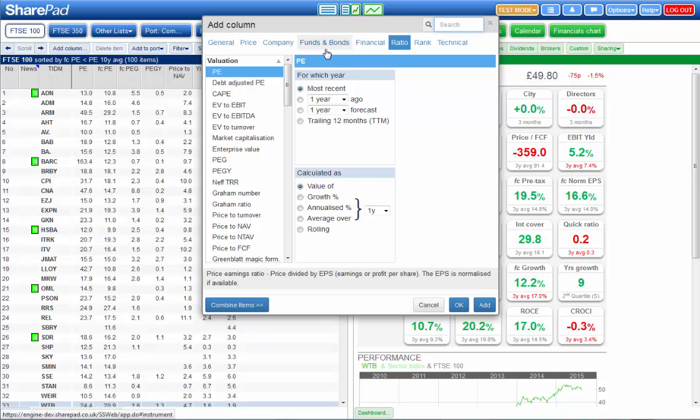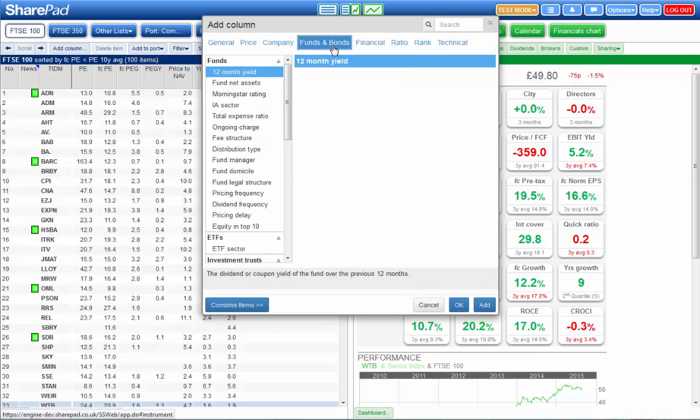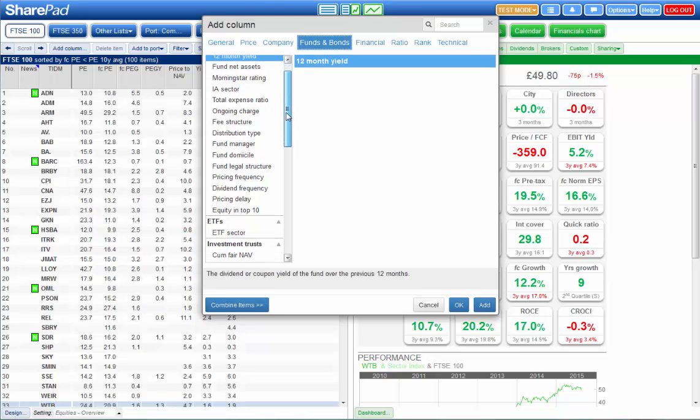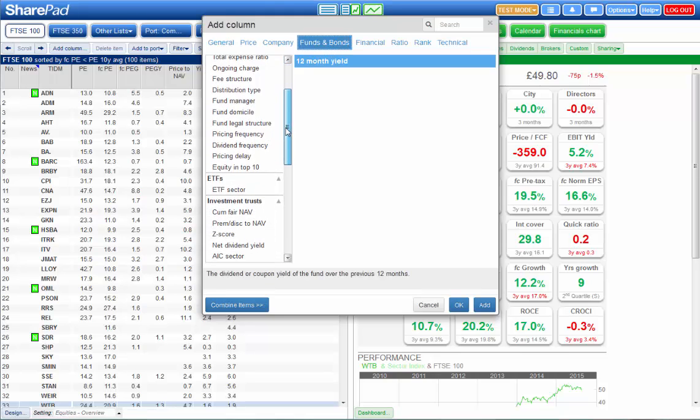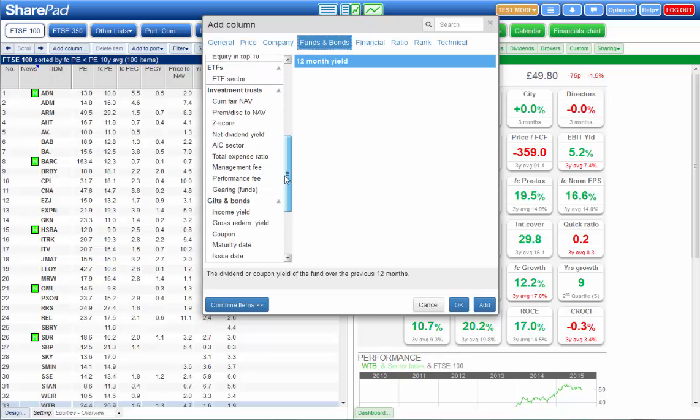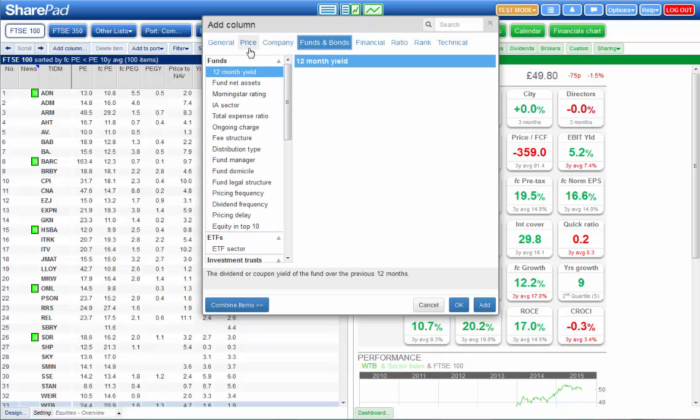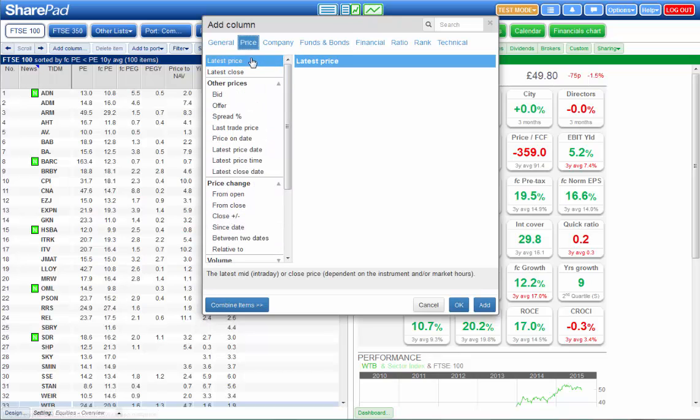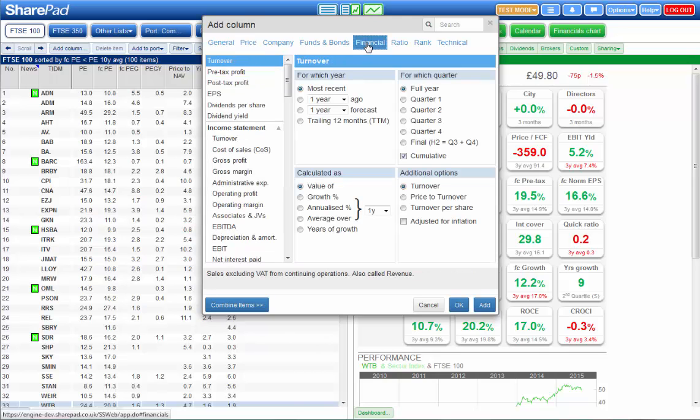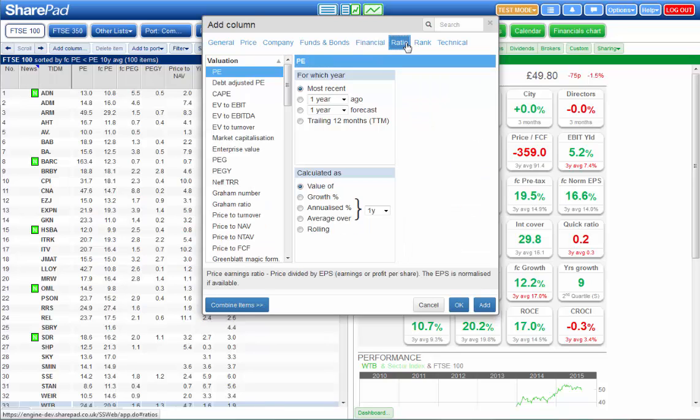You've got tabs just for shares but you've got a tab here for funds and other types of collective like ETFs, investment trusts and gilts and bonds. You've got price data so whether you're just looking at current price or price change since a particular date or between two dates, new highs and lows for example and you've got financial results and forecasts.